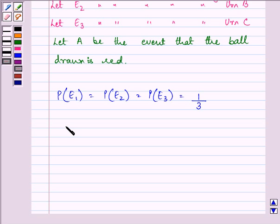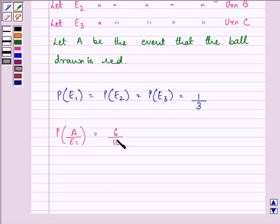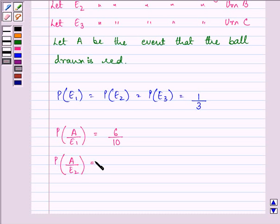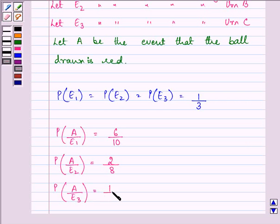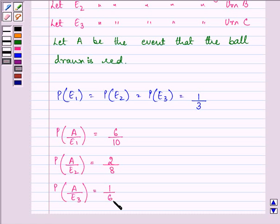Probability of drawing a red ball from urn A, that is P(A|E1), is equal to 6 by 10, as there are six red balls in urn A and ten balls in total. Similarly, the probability of selecting a red ball from urn B is 2 by 8. And the probability of selecting a red ball from urn C, denoted E3, is 1 by 6, as there is one red ball and six balls total in that urn.